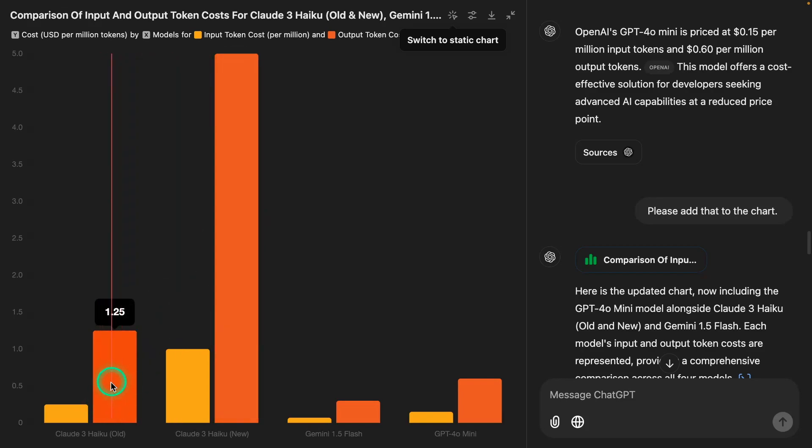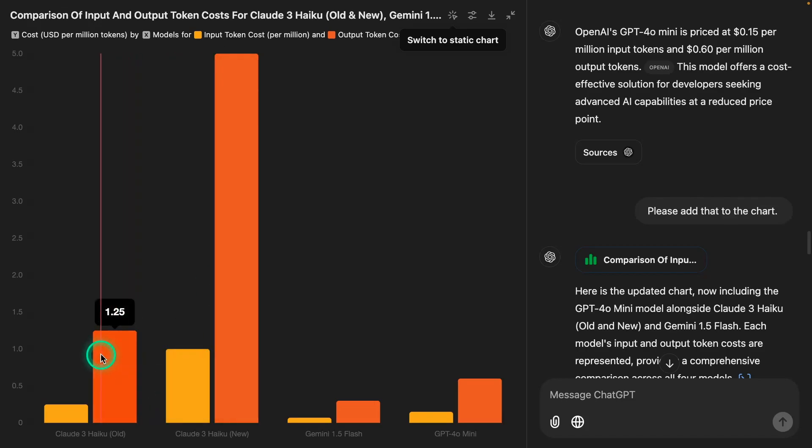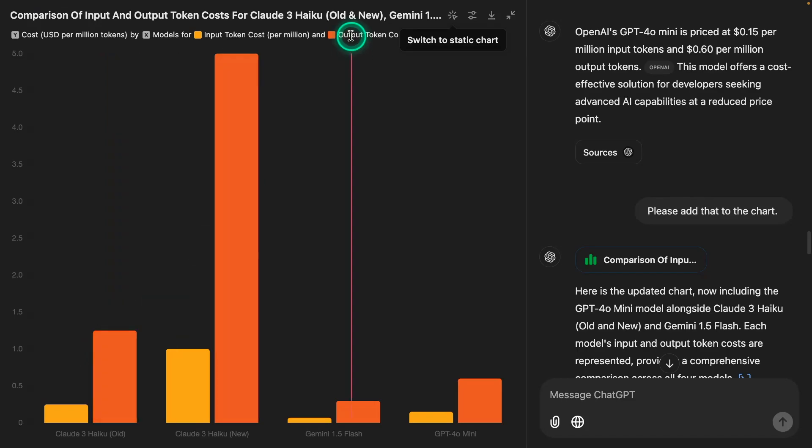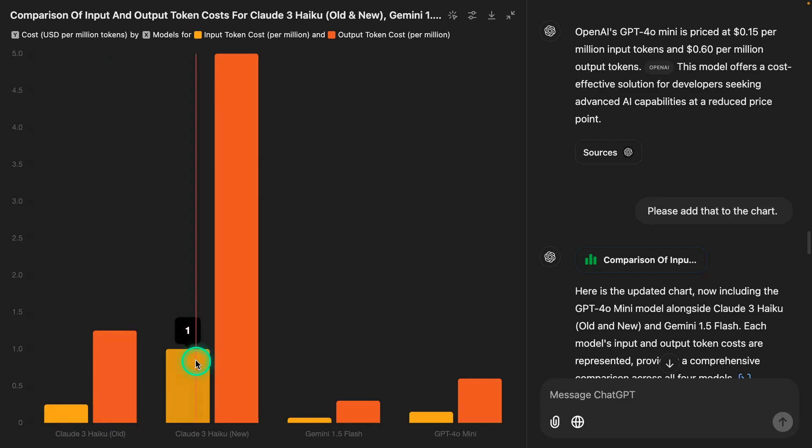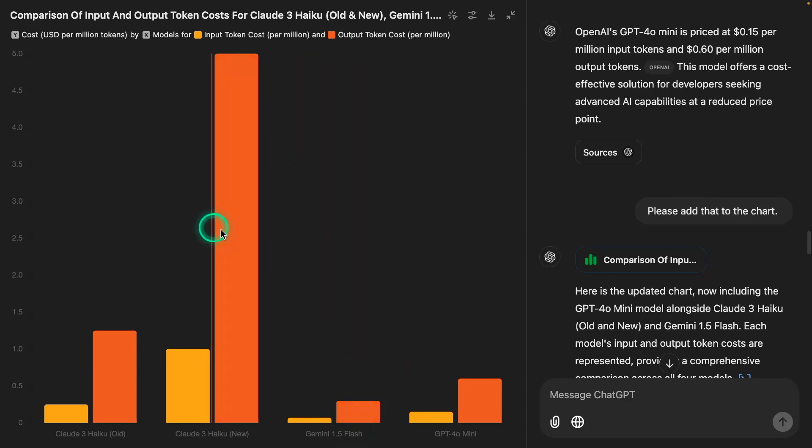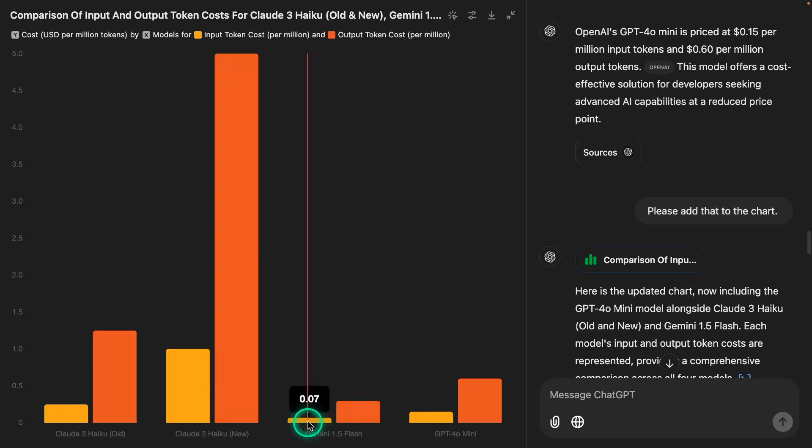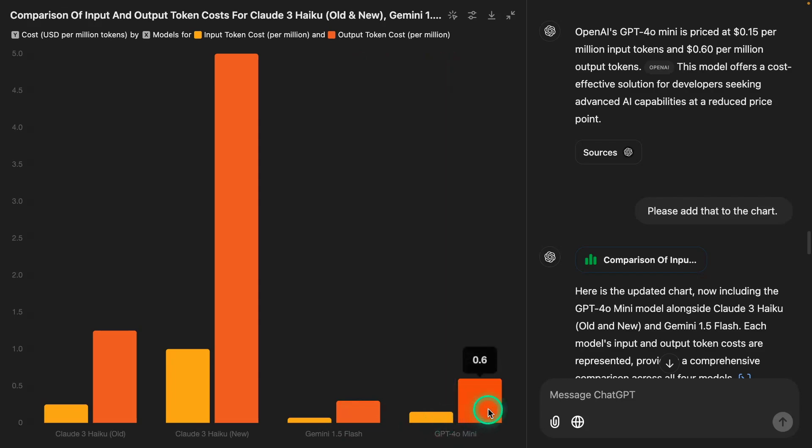You can see the cost relationship here. Compared to the old Haiku model, the price of this new 3.5 Haiku model is 4x. You can see how it's increasing from 1.25 to 5 for the output token cost and from 0.25 to 1 for the input token cost, per million.